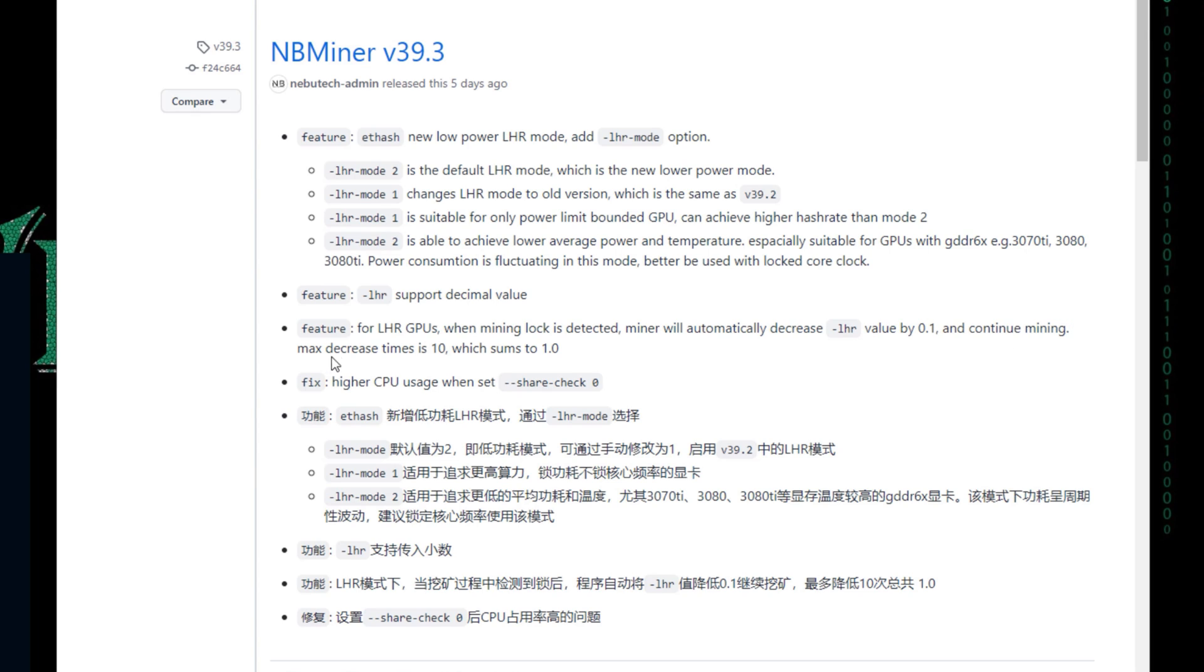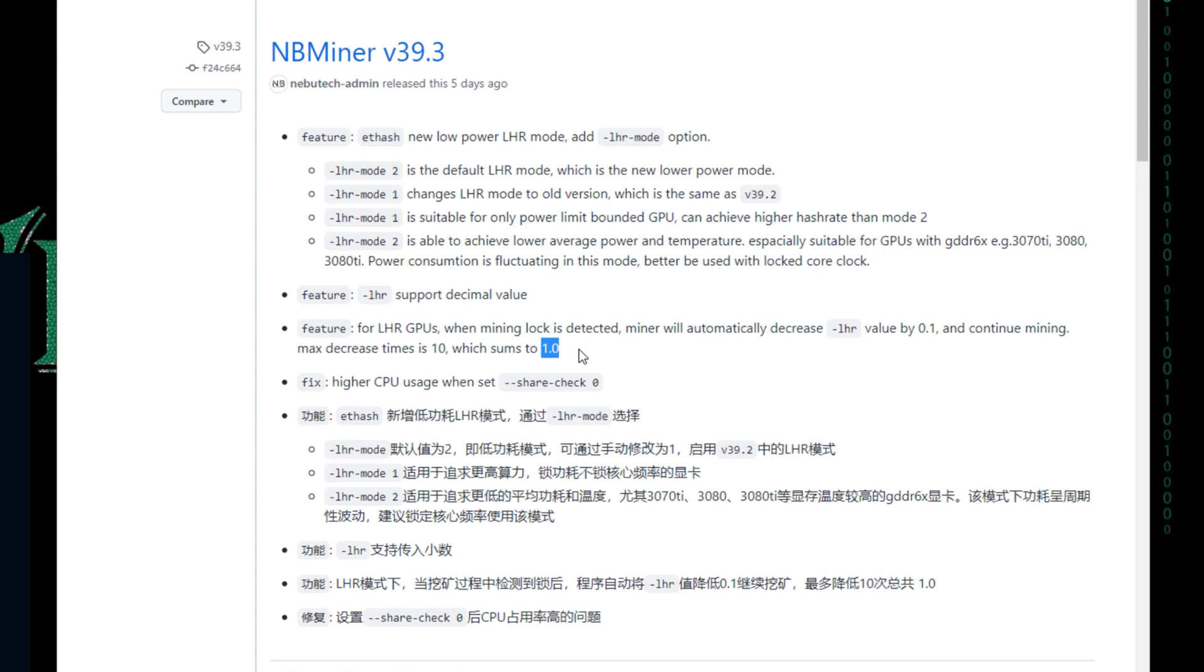Max decrease times is 10, so it will happen 10 times, which means sums to 1. What does that mean? It means that if you have 69 as the value of LHR, then it will be decreased by 1, which will be in total to be 68. So it will go all the way down to 68.